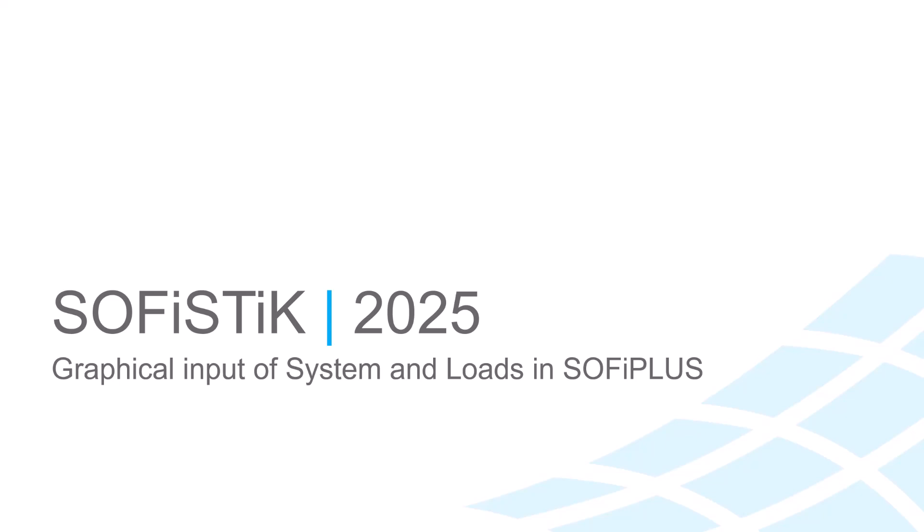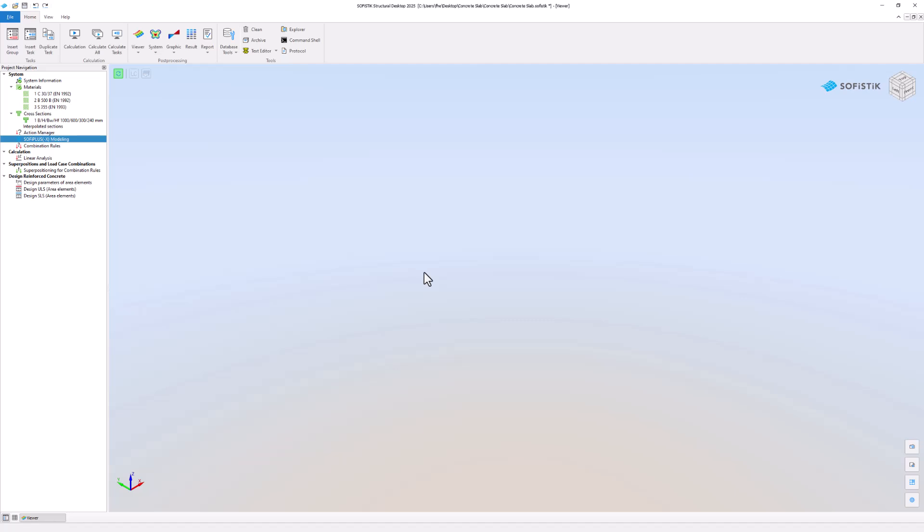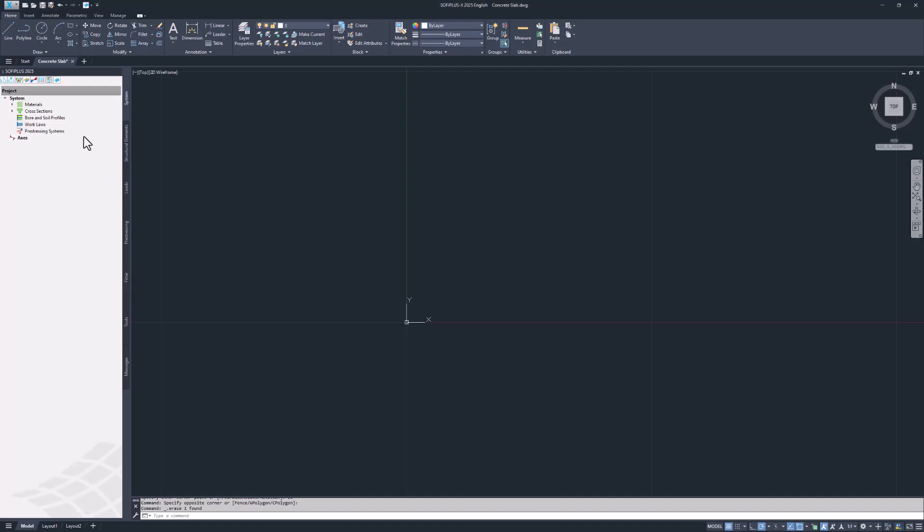This video will teach you how to create analysis geometry and apply loads to it. You will use the AutoCAD-based preprocessor SOFI+. First create a wireframe structure with simple AutoCAD lines. This way you can use all AutoCAD functionalities.